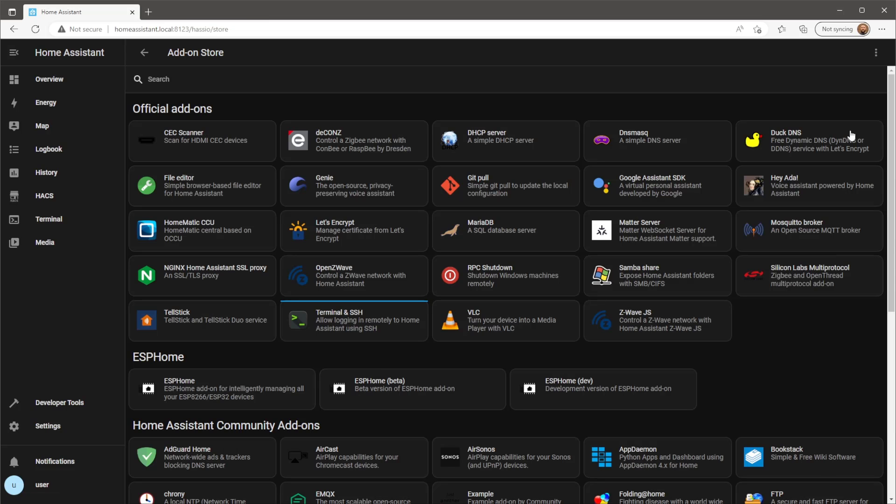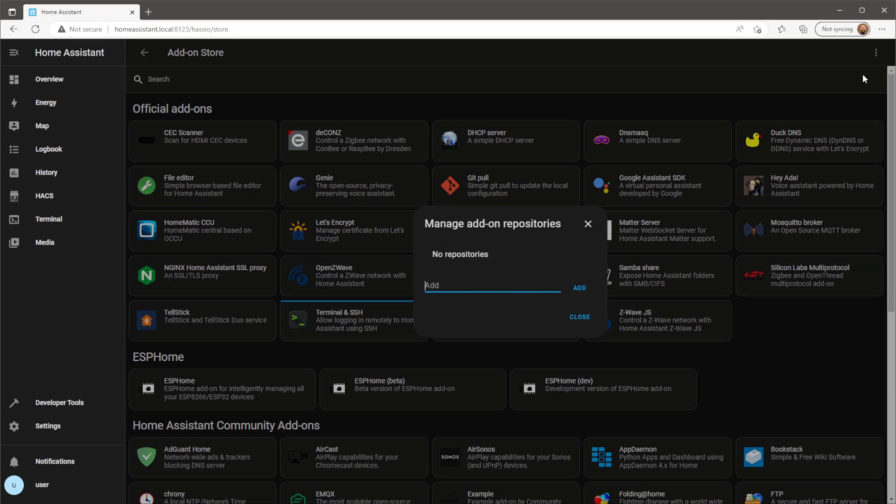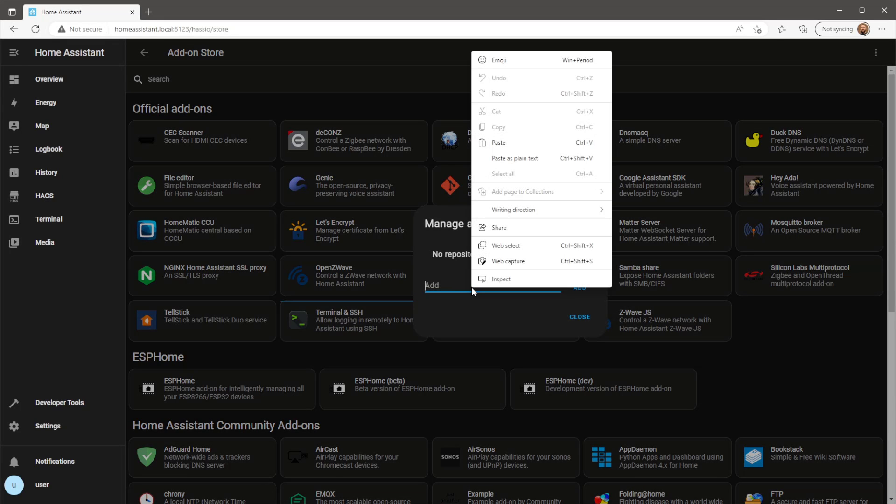First thing we need to do is install the Frigate add-on. For the repository, I will leave a link in the description.